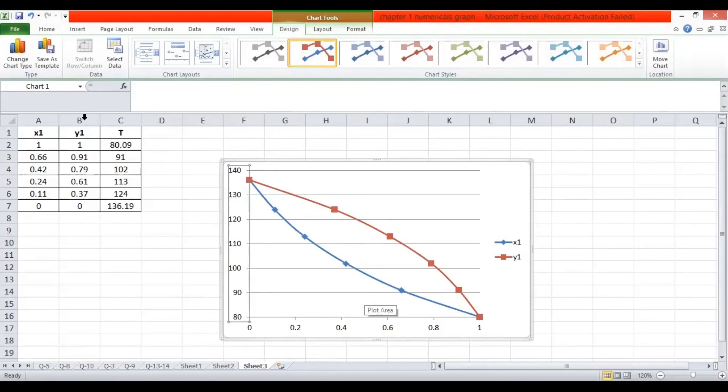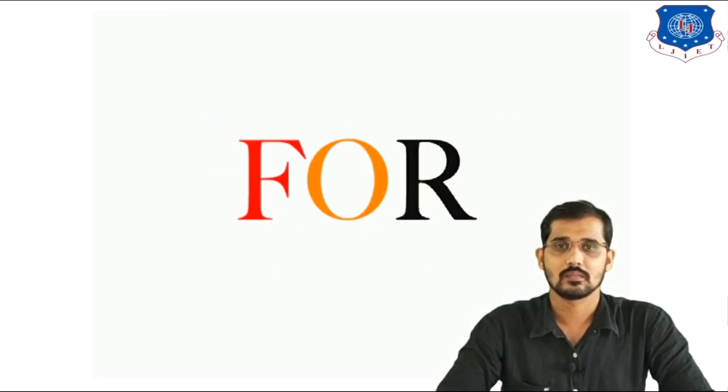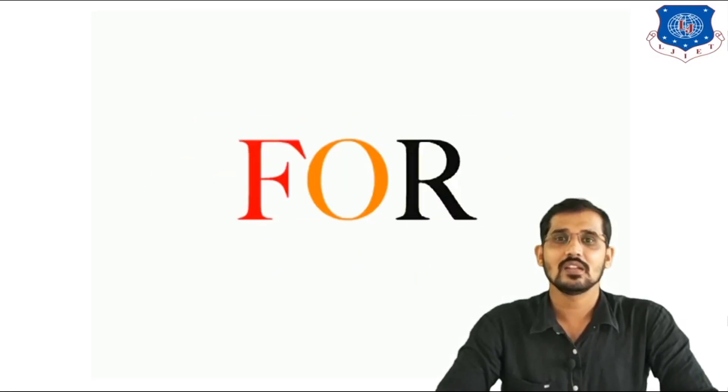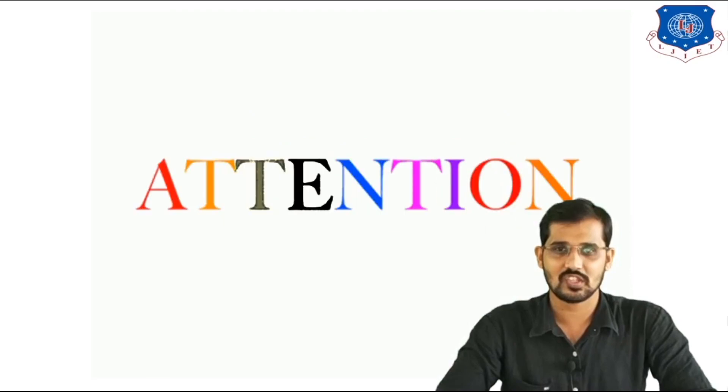The significance of this diagram is that if you change any value — such as the temperature or any composition value — the nature of this curve also changes. This is the importance of the TXY diagram in an Excel sheet. This is all about this lecture. Thank you very much.